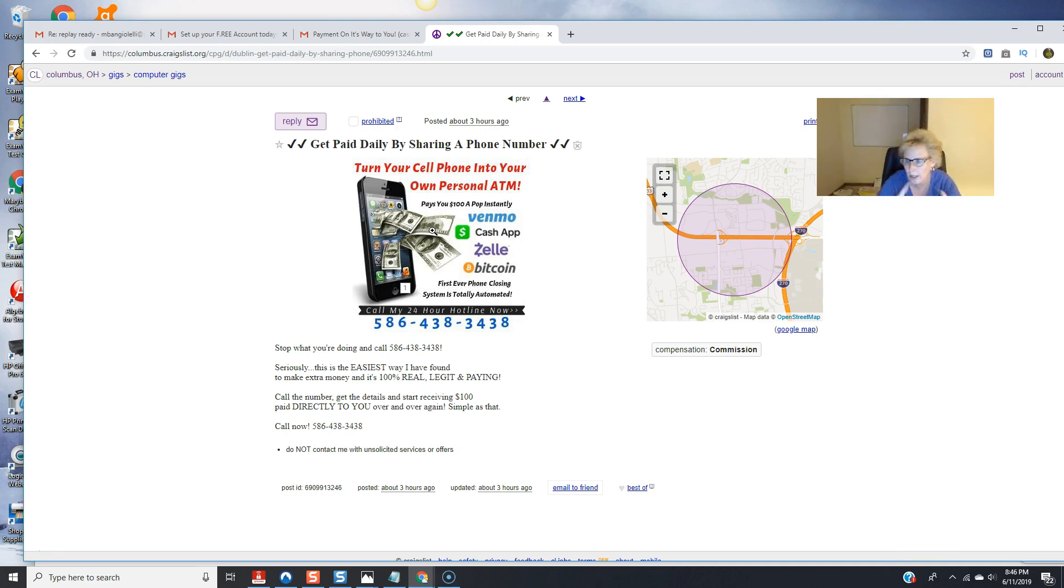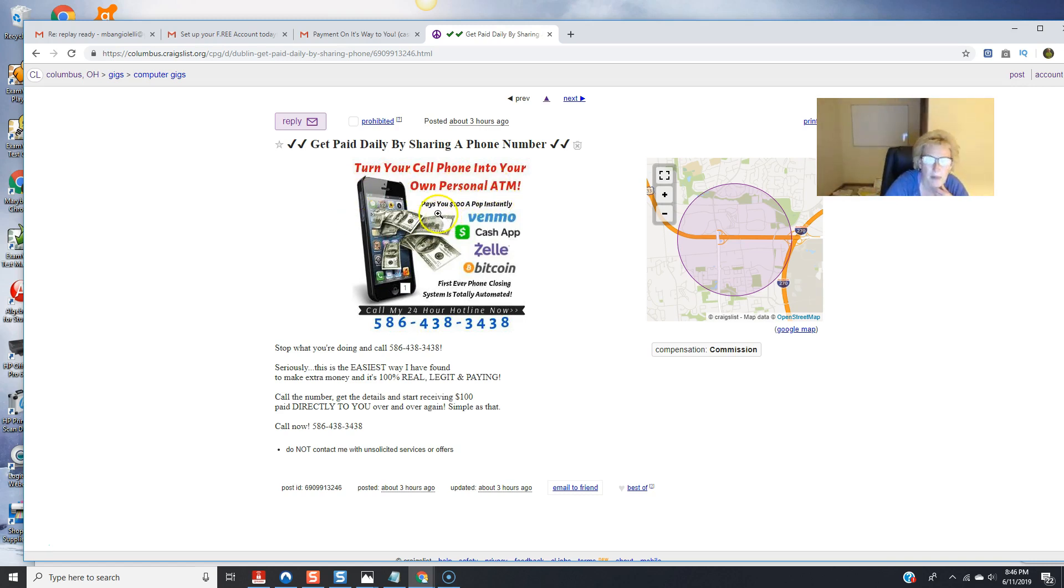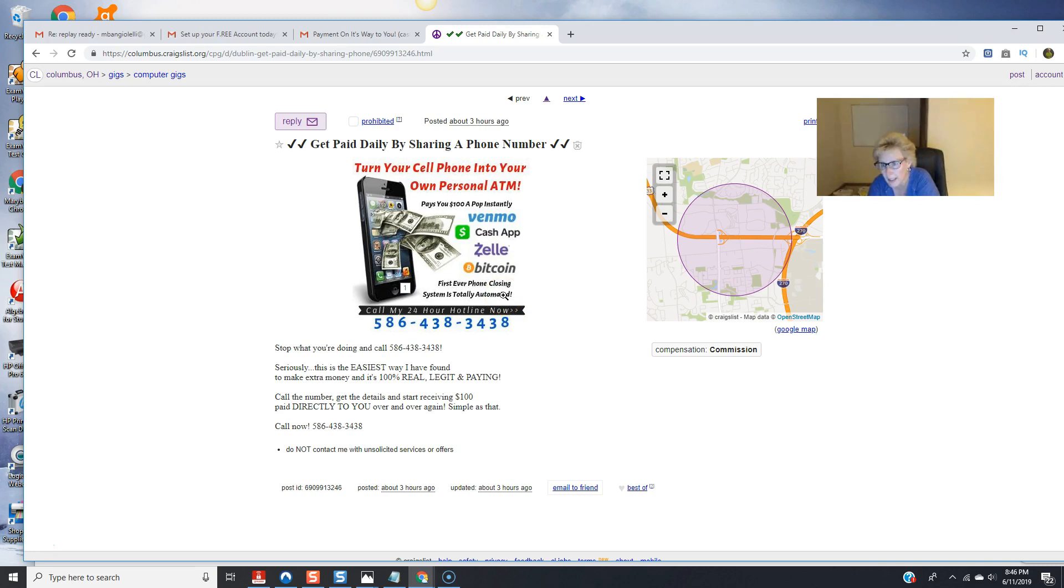for twenty dollars folks it's well worth the investment. Turn your cell phone into your own personal ATM pays you one hundred dollars a pop instantly Venmo Cash App Zelle and Bitcoin first ever phone closing system is totally automated folks. This is truly one of a kind. This is state-of-the-art. This is unique and it's revolutionary